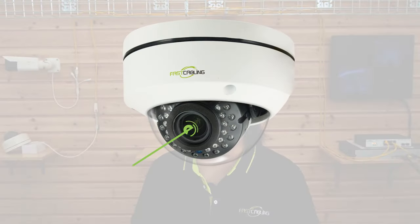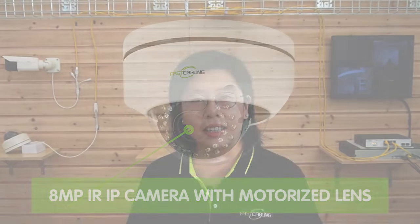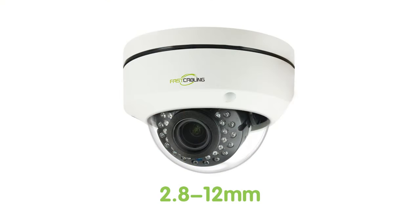We also have the 8MP IR IP camera with motorized lens, featuring a motorized lens with a range of 2.8 to 12mm. You can zoom in on distant objects without sacrificing video quality, also allowing security staff to adjust the position of the lens remotely.